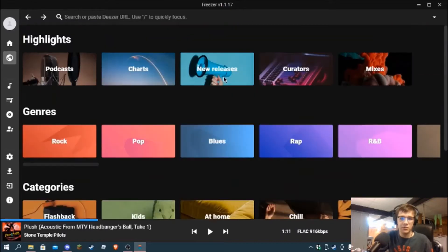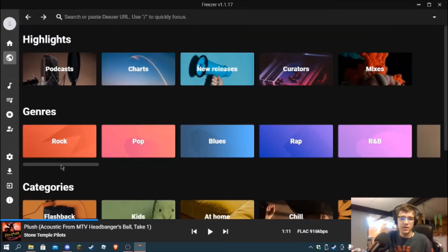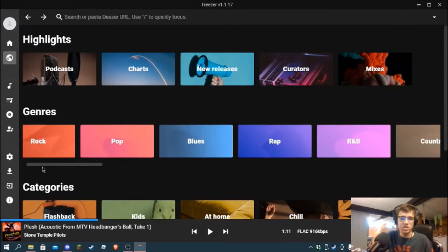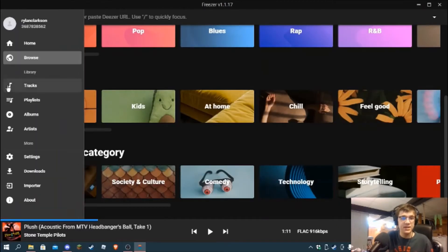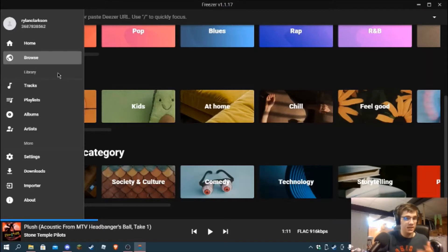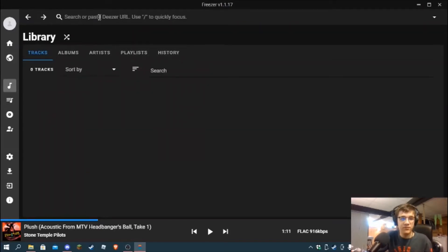If you go to browse you can have literally all the genres you could ever want - podcast charts and then all the music genres, categories, podcasts. Deezer has podcasts. And library which is blocked off because I haven't imported any files to play in Freezer.